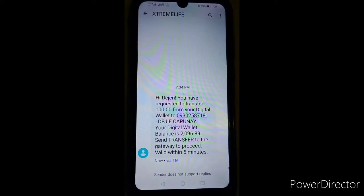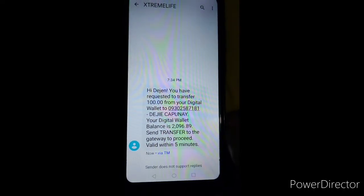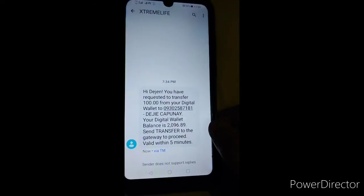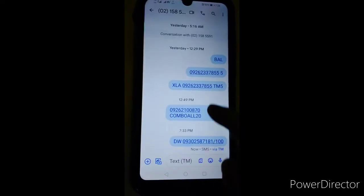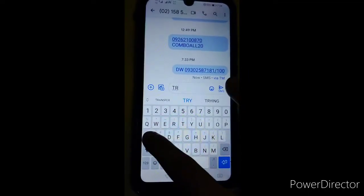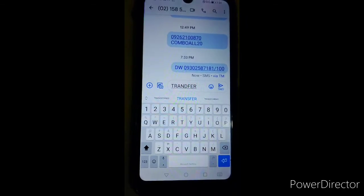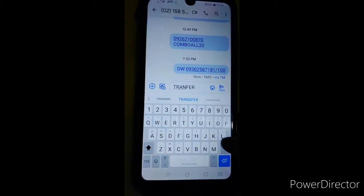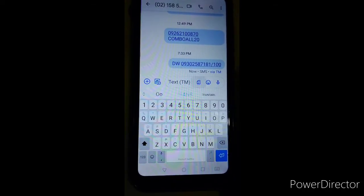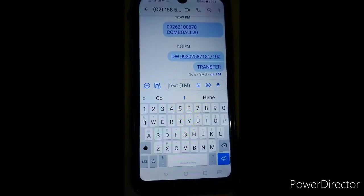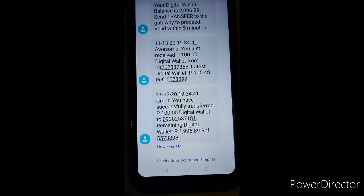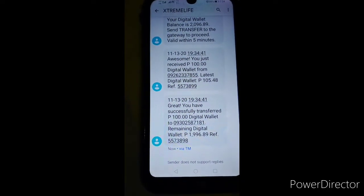Nag-reply na si Xtreme Light. It says: 'Do you need me to transfer to the wallet? Your wallet balance will change. Send transfer to the gateway to proceed — valid within 5 minutes.' So kailangan mag-reply ka ng 'transfer' within 5 minutes. You have successfully transferred 100 digital wallet to the number.